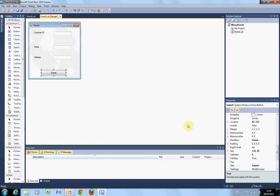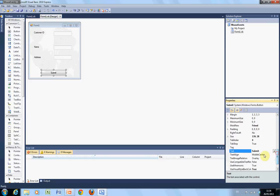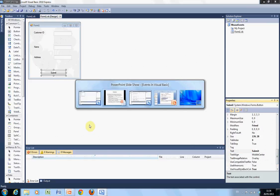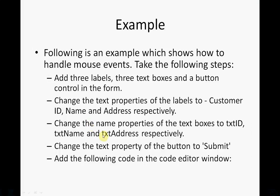And for this button here, I changed the text to submit. Okay. So, we've done all of that.